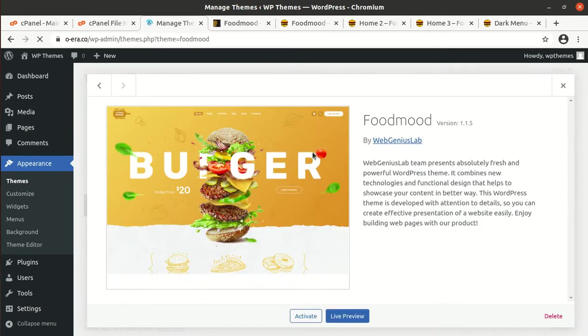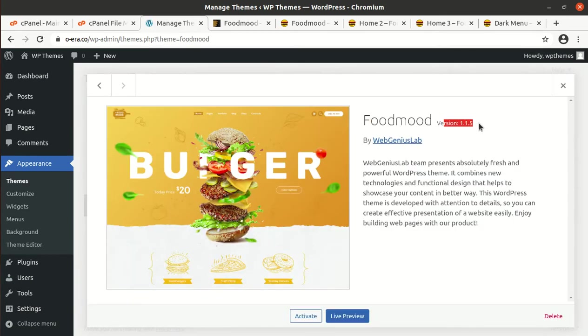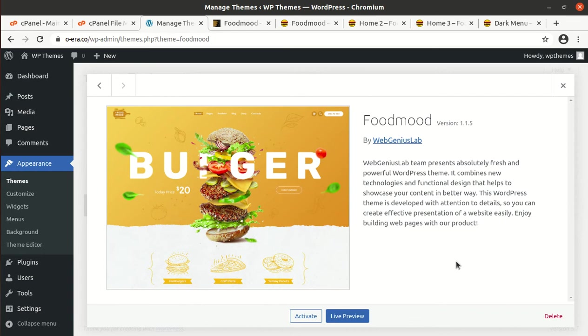Now we have FoodMood as another theme option. Let us check the details. This is FoodMood version 1.1.5. WebGeniusLab teams present an absolutely fresh powerful WordPress theme. It combines new technology and functional design that helps to showcase your content in a better way. Activate the theme.